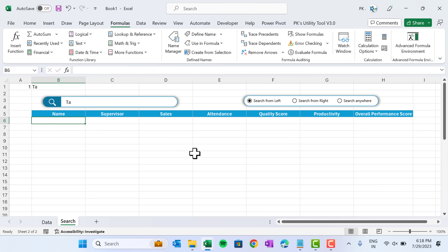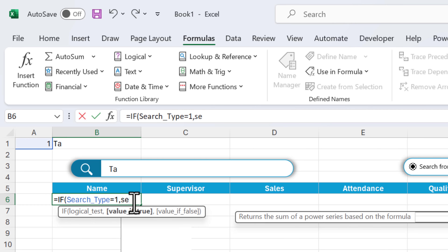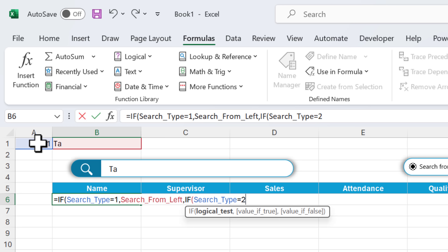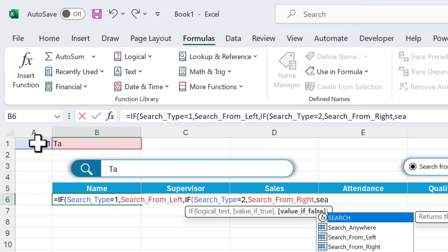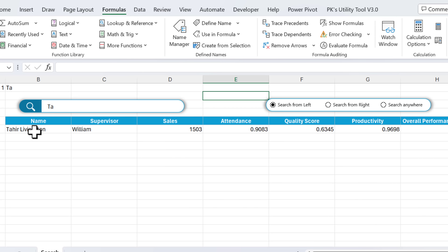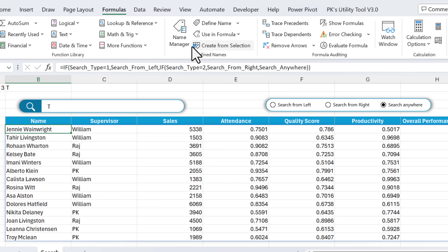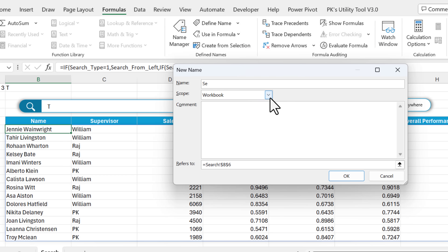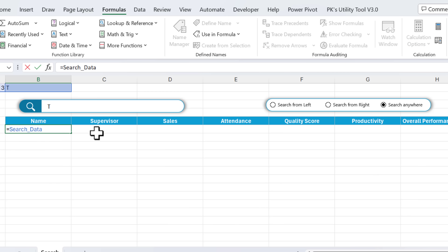Now combine all three using an IF function: IF(search_type = 1, search_from_left, IF(search_type = 2, search_from_right, search_anywhere)). Testing: selecting 'Left' with 'TA' gives names starting from TA. Selecting 'Right' gives names ending with T. Selecting 'Anywhere' searches everywhere. Copy this formula, create a named range called 'search_data', and in the sheet just type =search_data. It works.